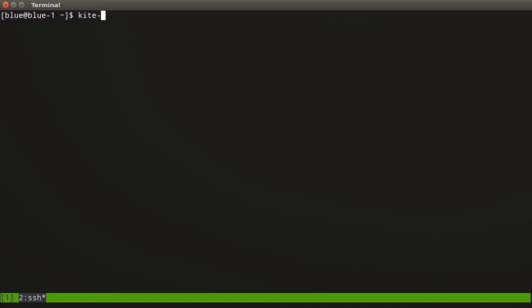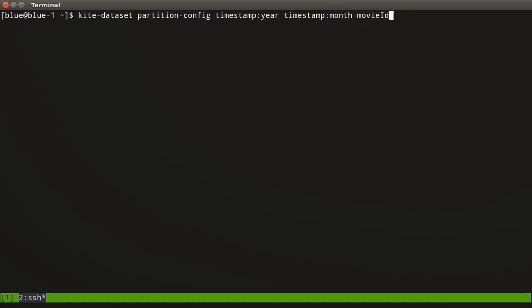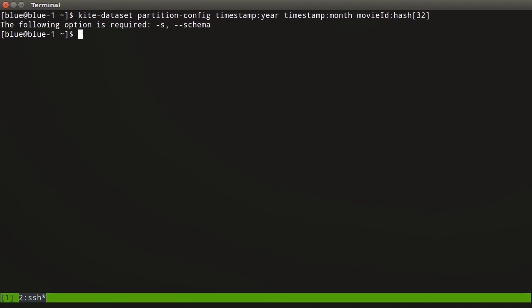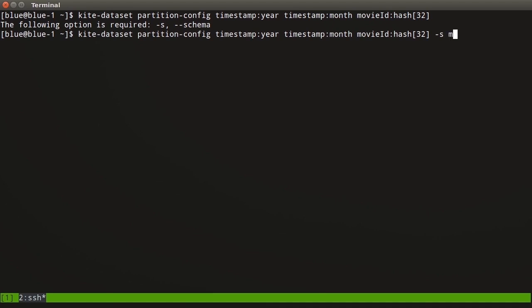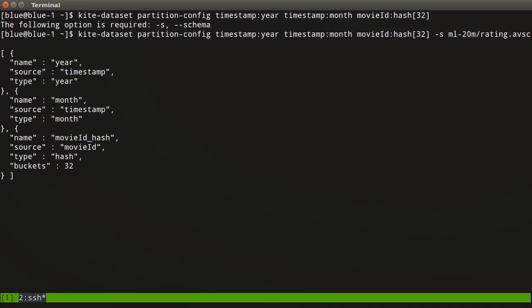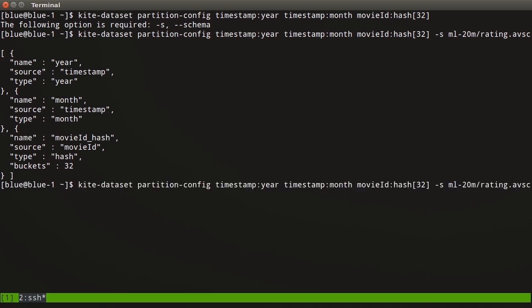I'm going to type kite-dataset partition-config. I'm going to take the timestamp year, the timestamp month, and then the movie ID hash, and that is going to be 32 buckets. Let's just run that and take a look. It wants the schema, so we'll give it rating.avsc. It's created this partition strategy for us that takes the timestamps year, the timestamps month, and then the movie ID hashes it and puts it into 32 buckets.